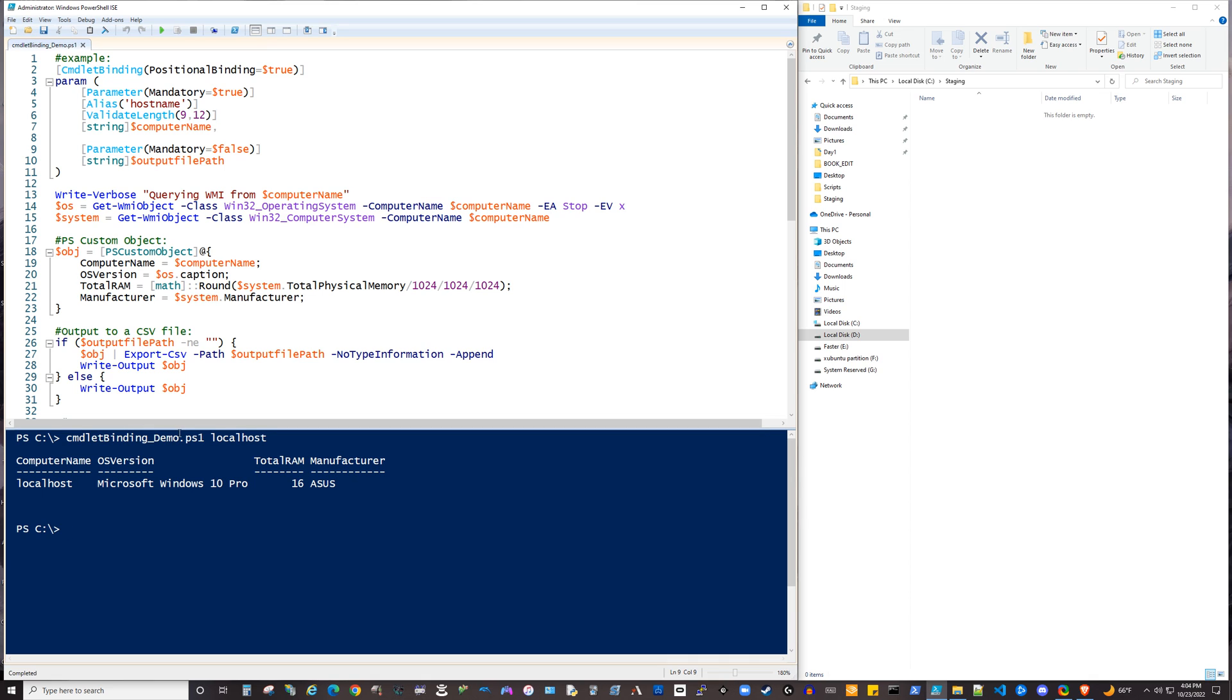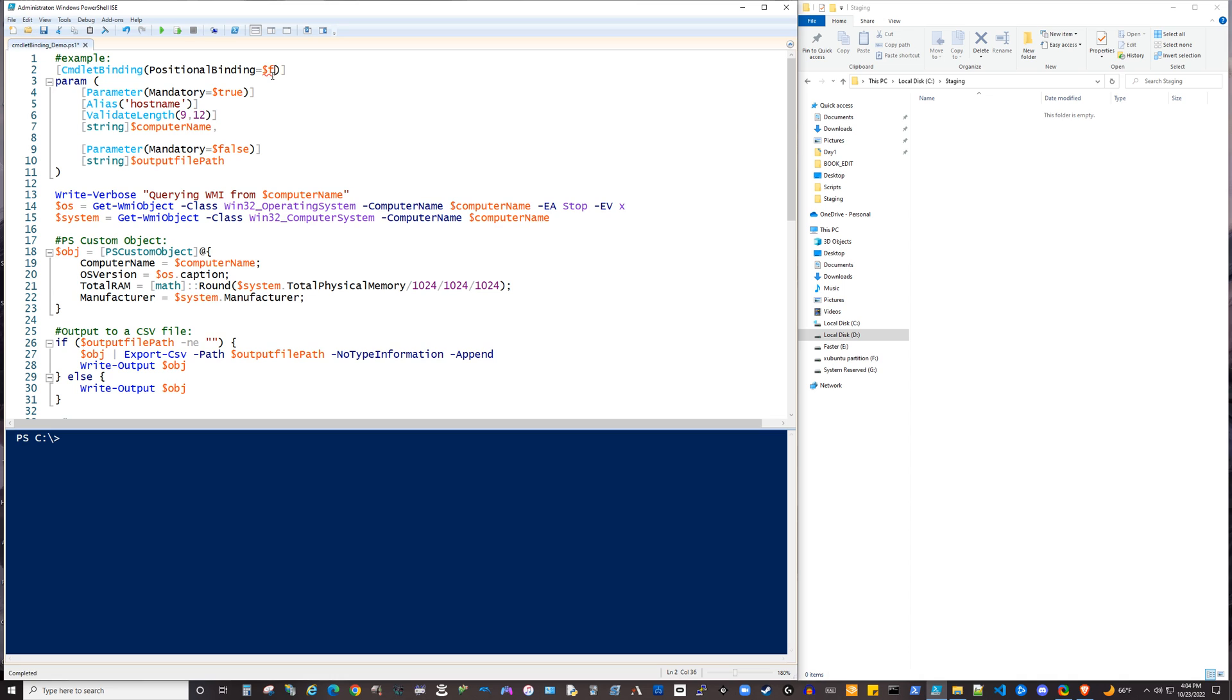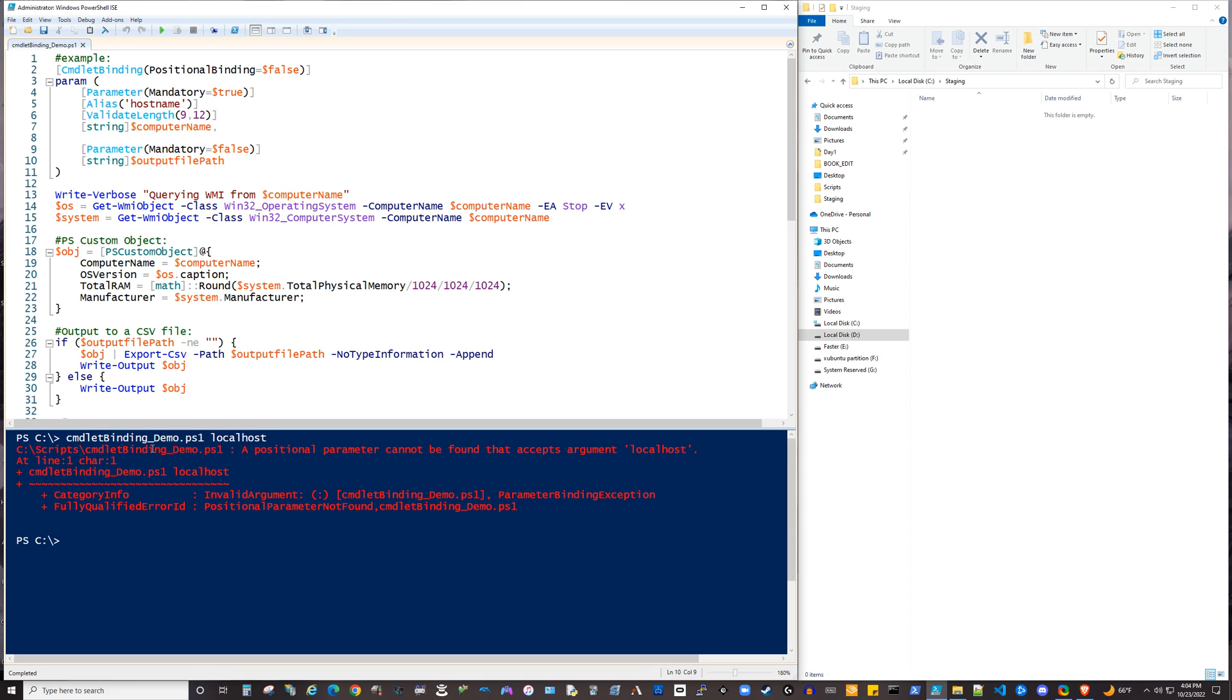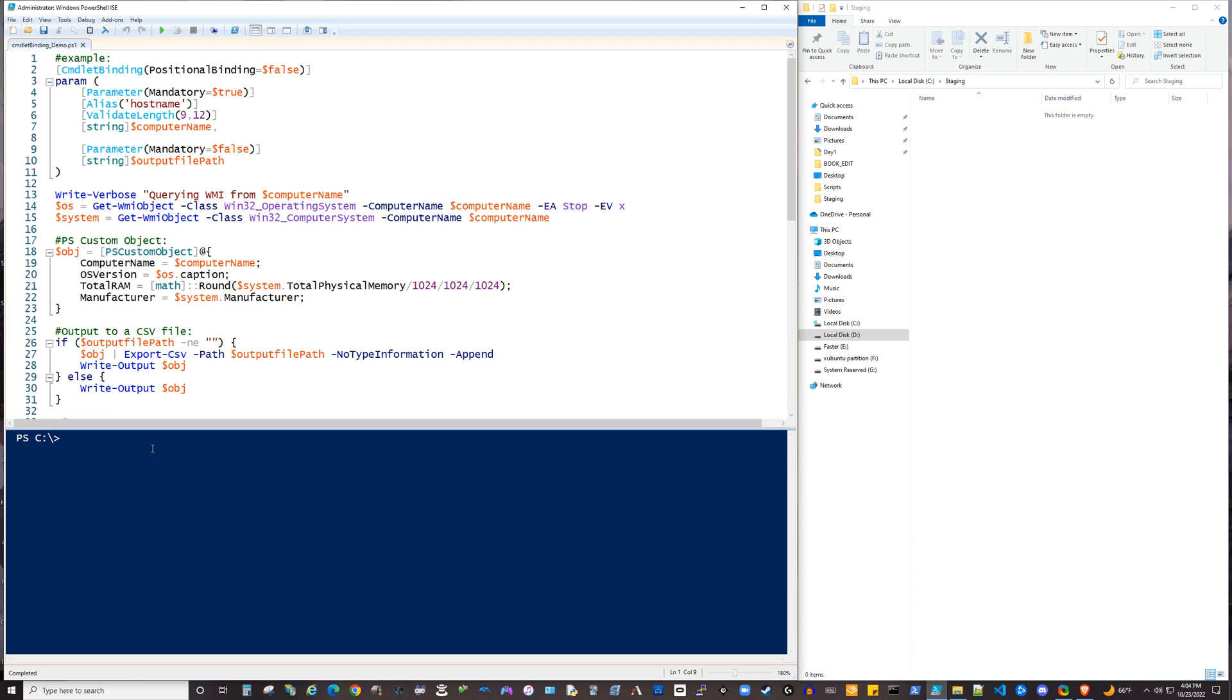But as the creator of the script, if you wanted to make a constraint where to run your script, it had to explicitly name each parameter, you could set this positional binding to false. And then what's going to happen is if I'm the user trying to run it and just typing in the computer name without actually naming that parameter, it's going to give you this error: A positional parameter cannot be found that accepts argument localhost. So this is one of many ways that you can actually use some of the arguments of commandlet binding to affect the behavior of the way users interact with your script. So let's go ahead and make this true again.